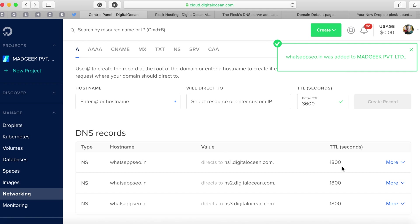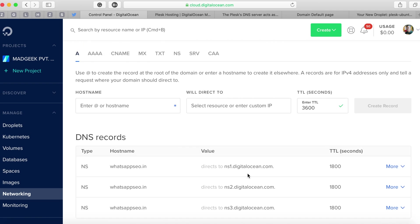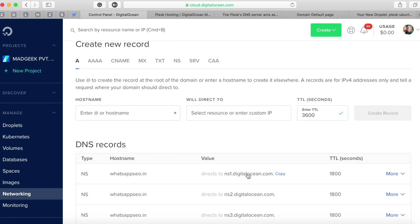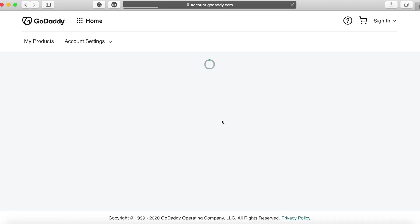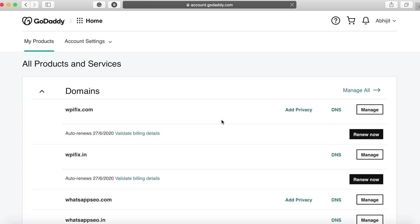Once you are done adding it as a domain within your DigitalOcean account you'll receive NS records. These are the ones that we'll have to add to our domain provider's DNS record so they can be managed by DigitalOcean and not the domain service provider.